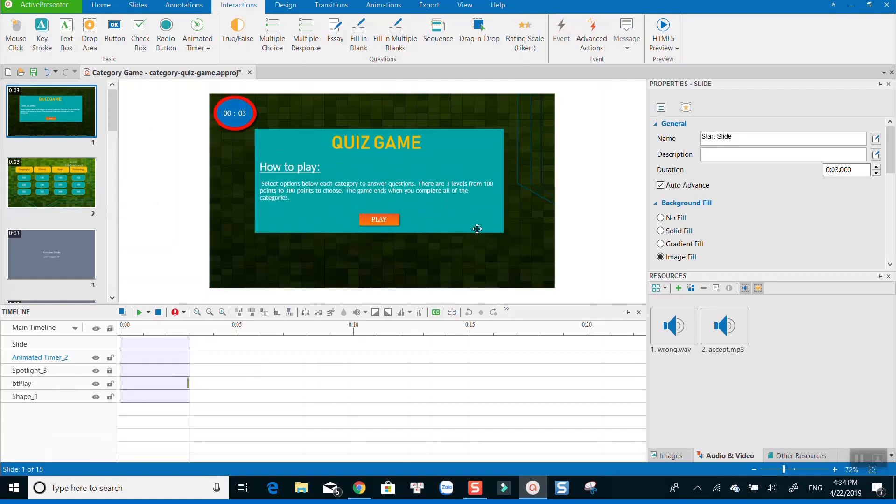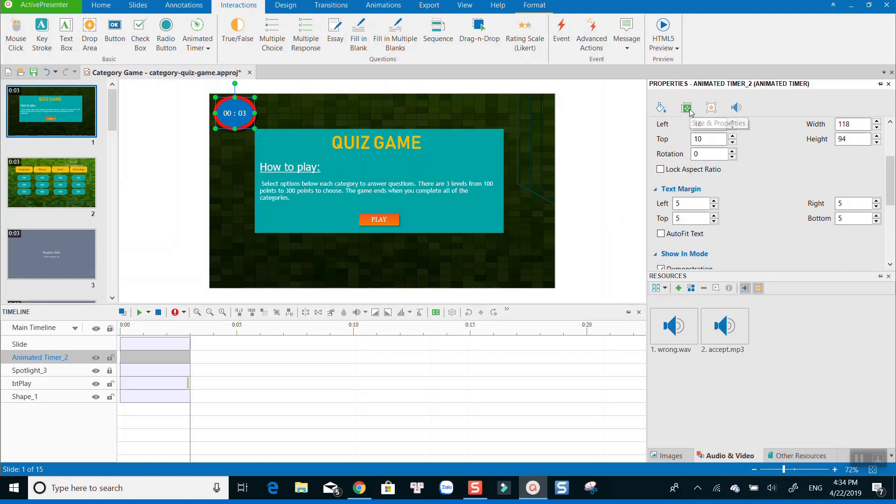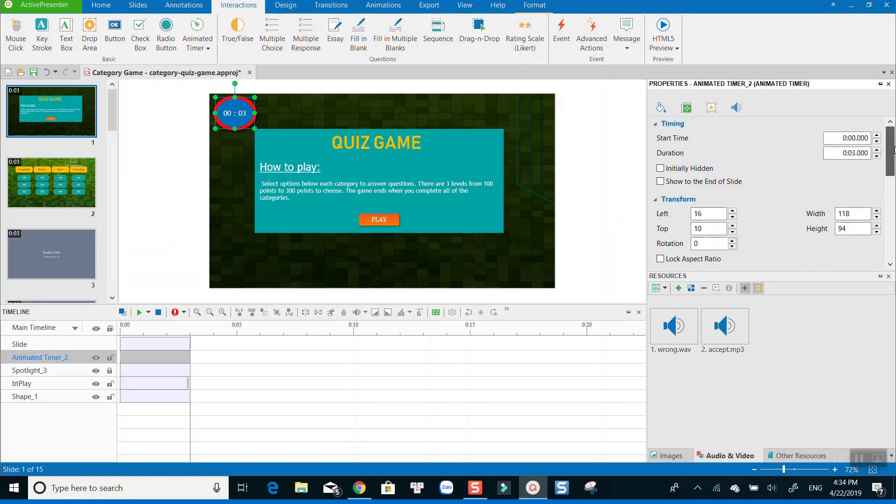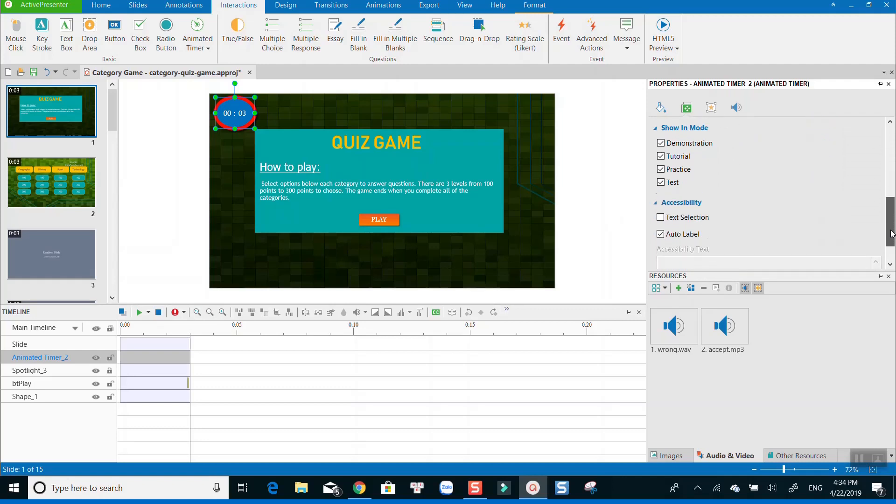As ActivePresenter considers this timer as an object, which means you can also add actions and variables to it. In this basic tutorial, I am not going into detail about actions and variables.